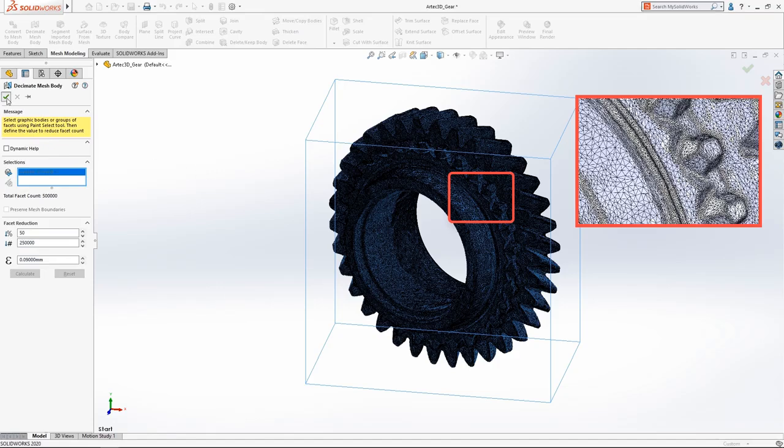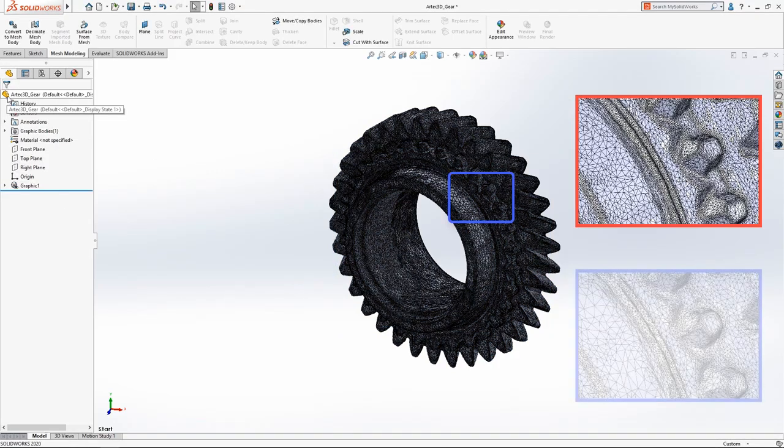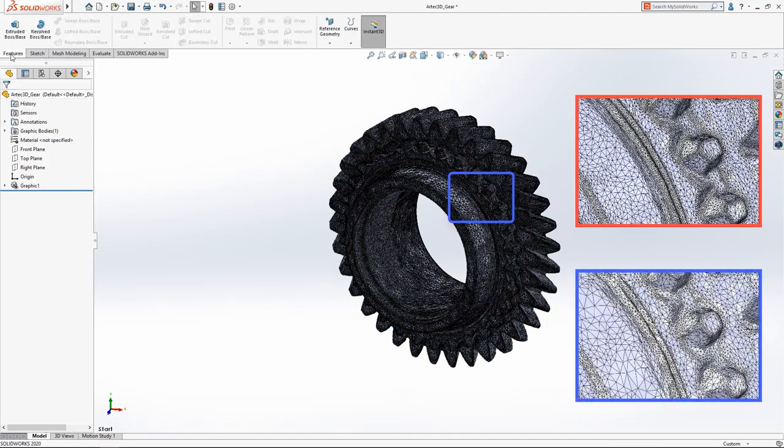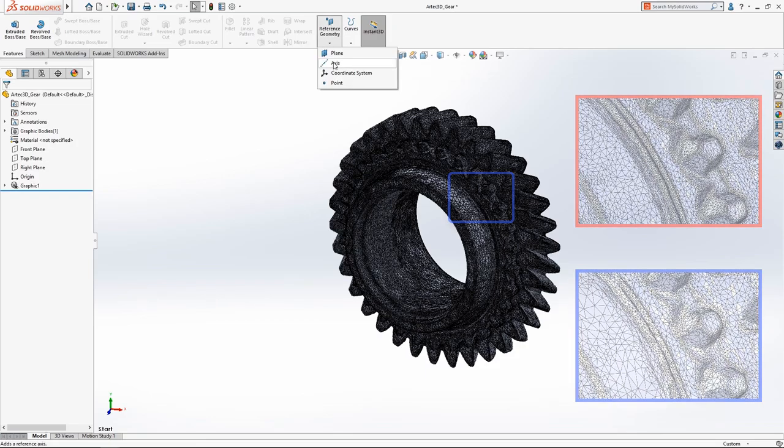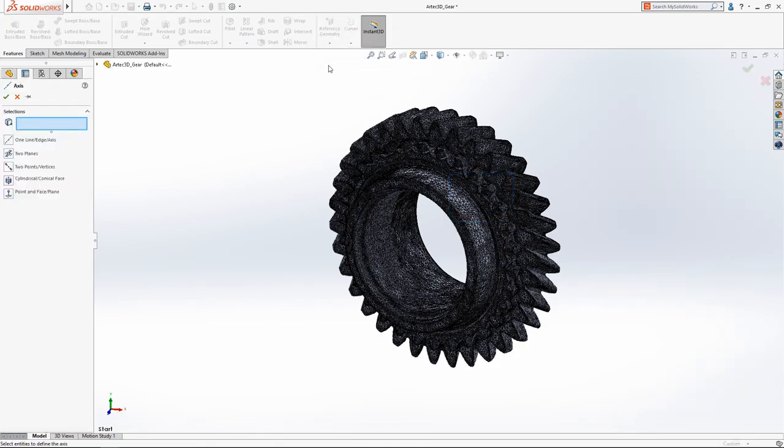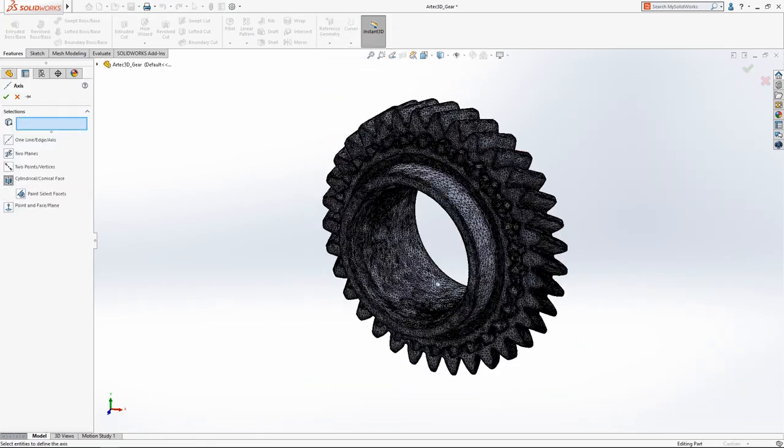Now that we've reduced the complexity of the mesh body, we want to generate a solid model. Let's start by first creating an axis through the center of the mesh geometry.